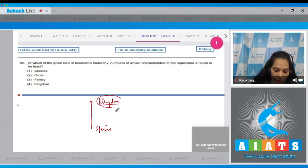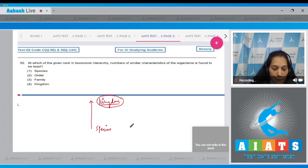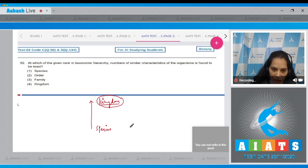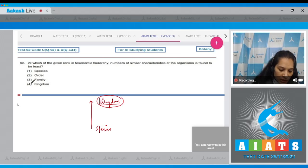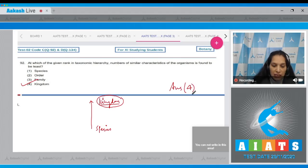So the least number of similar characteristics are present at the kingdom level and the maximum number of similar characteristics are present at the species level. So the correct option for the given question is option number four.